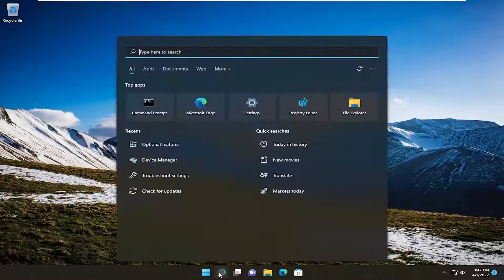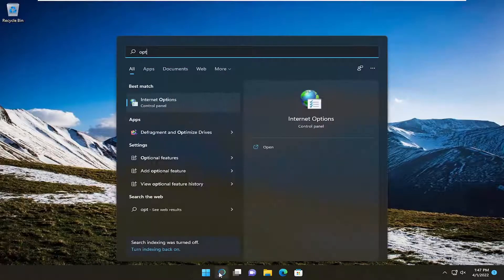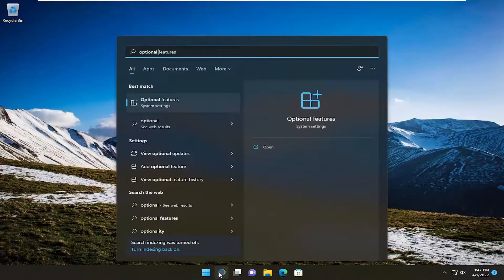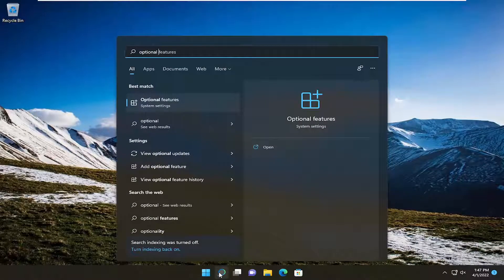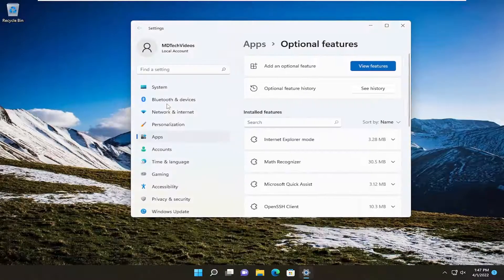So the first thing you want to do is open up the search menu, type in optional, and the best result should come back with optional features. Go ahead and open that up.